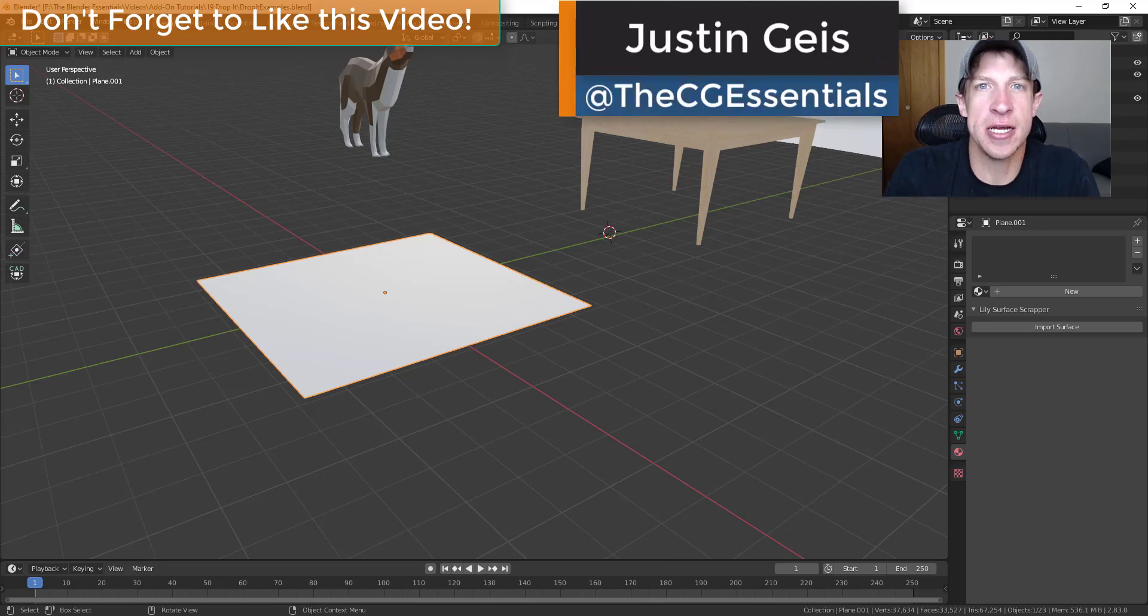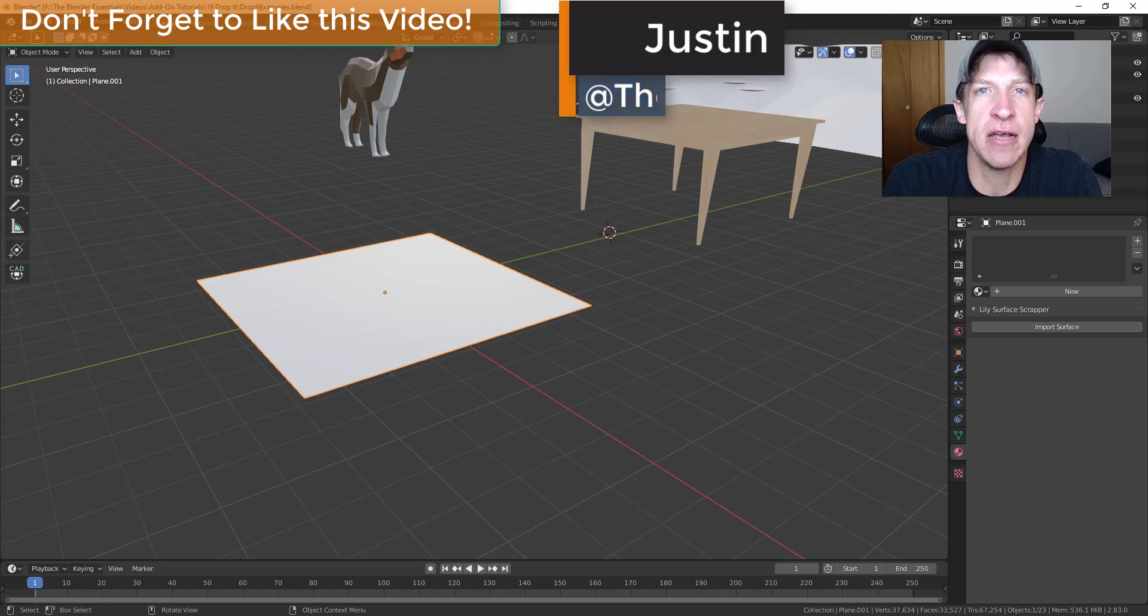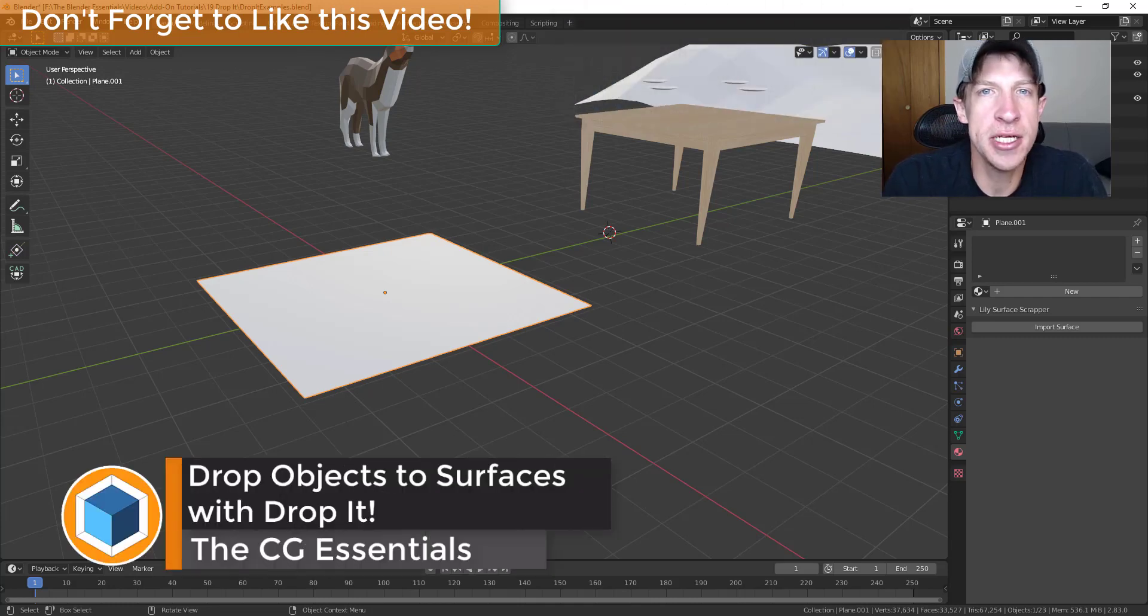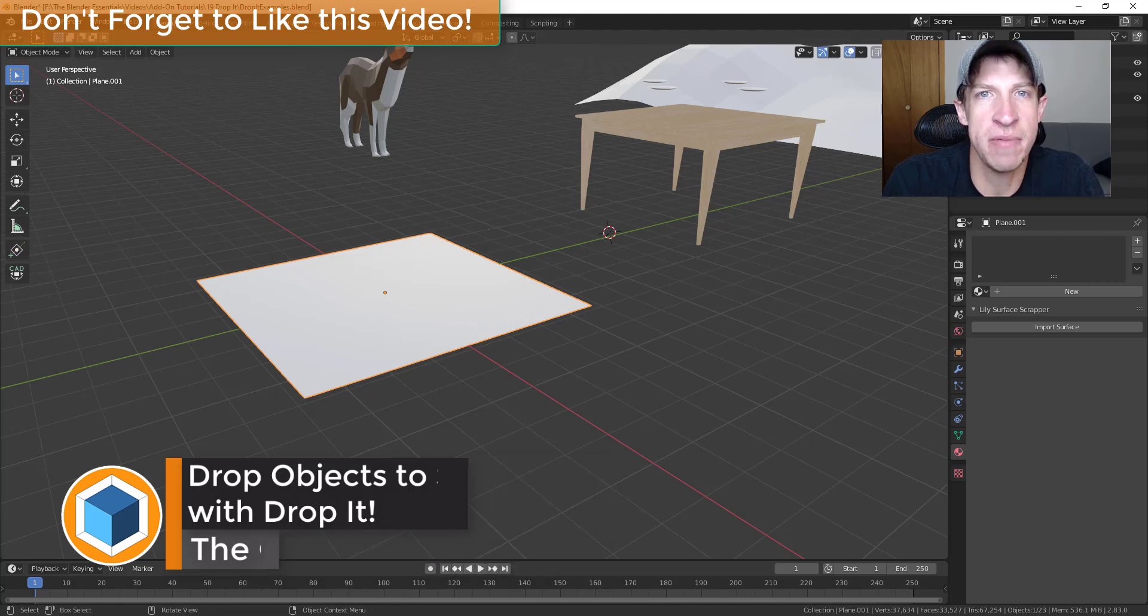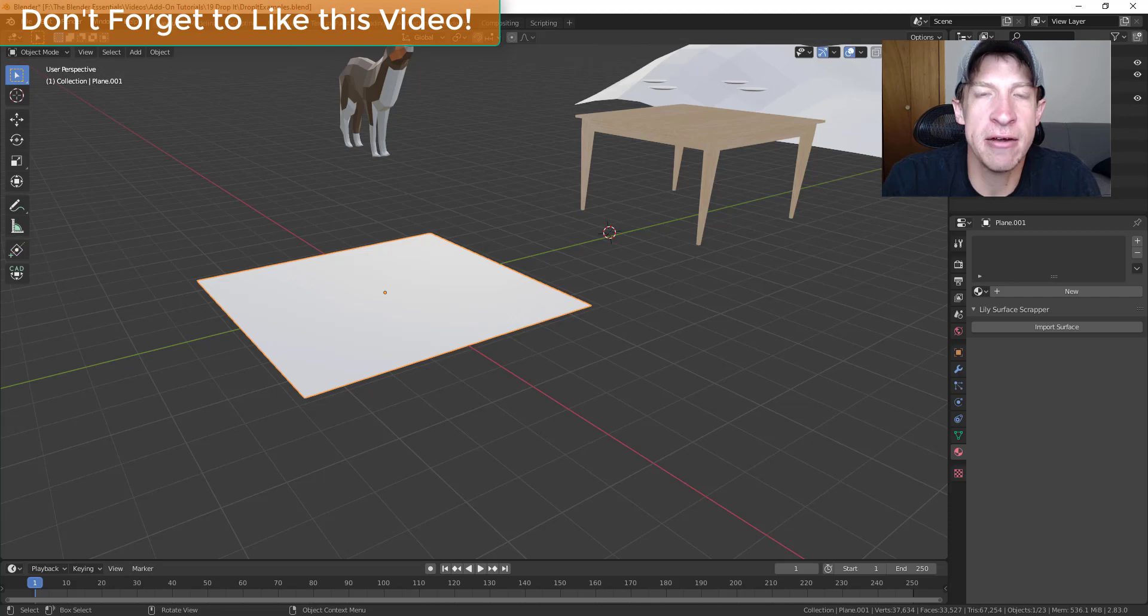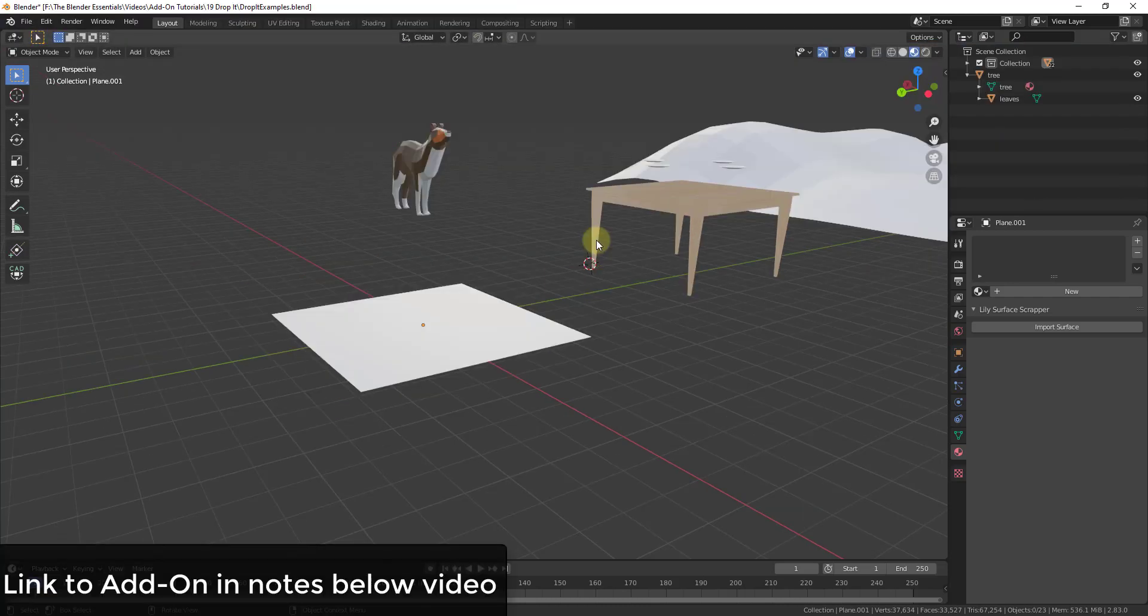What's up guys? Justin here with DCGessentials.com back with another Blender add-on video for you. In today's video, I'm going to talk about an add-on that I'm super excited about. It's very simple, but it provides a feature that I've been looking for in Blender for a long time. Today's add-on is called Drop It, and let's go ahead and just jump into it.